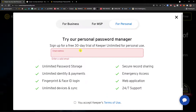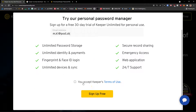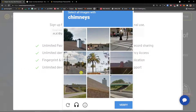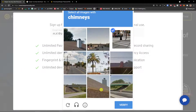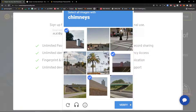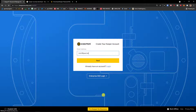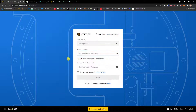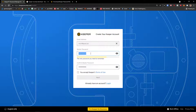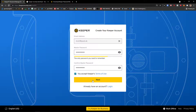I'm going to add an email address here, accept, and sign up free. This is our email address — click next. Now I'm going to add a master password. The master password should be something you're not going to forget. It should have numbers, uppercase and lowercase letters, and some symbols if you want, but definitely write it down somewhere on paper. Now I'll accept Keeper's terms of use.